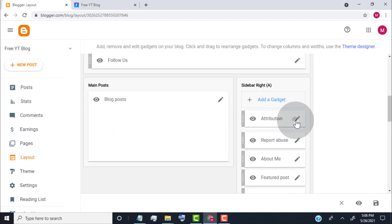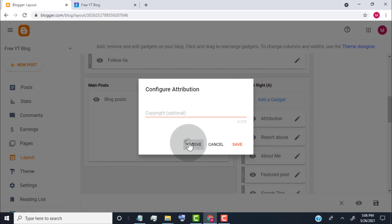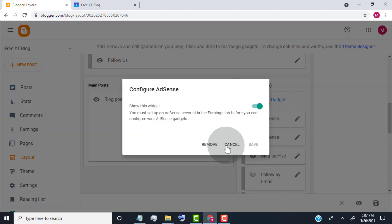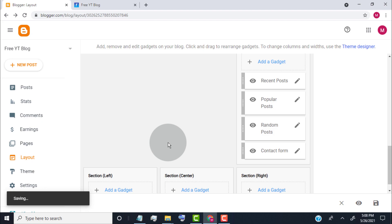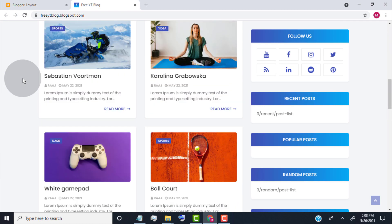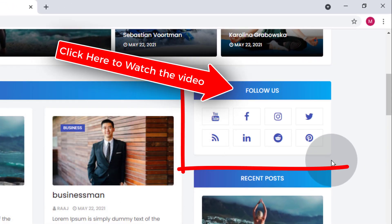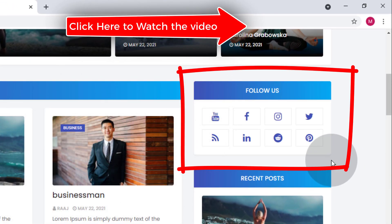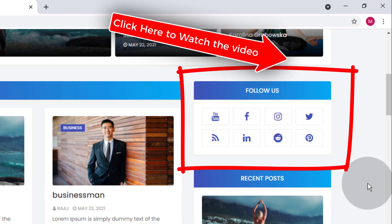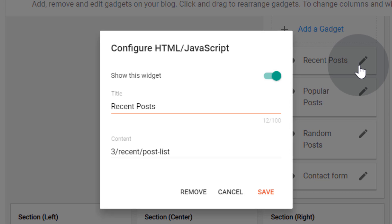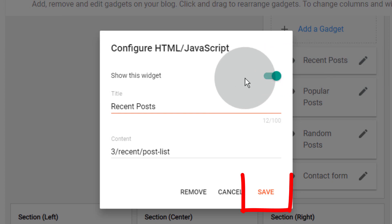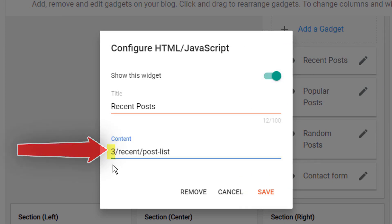Simply click on the edit icon. We already posted a video on how to edit the sidebar social widget — click the i button to watch the video, or find the link in the video description. Open the recent post widget. If you don't want to show this widget on your blog, simply turn it off and click on save. You can also change the number to display more or less recent posts.